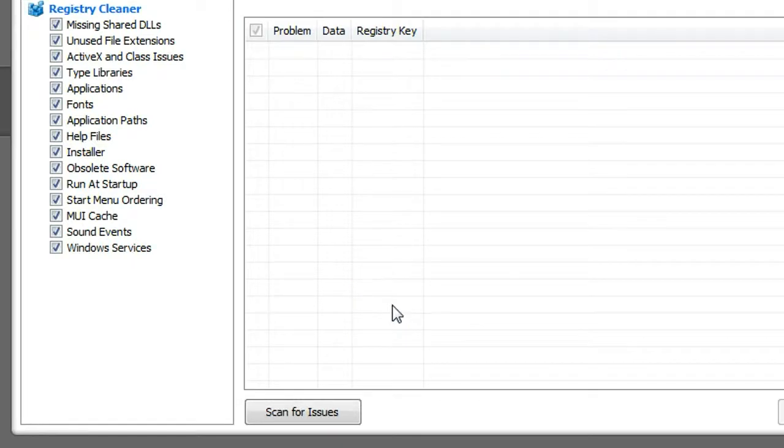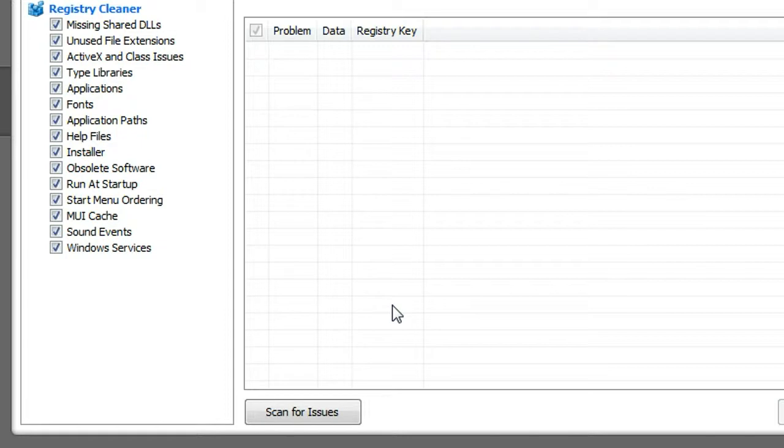In this video, I will show you how to use CCleaner to clean up your Windows registry. Sometimes after you install a lot of programs in your Windows, your computer startup will get very slow because a lot of programs will create entries in your registry.